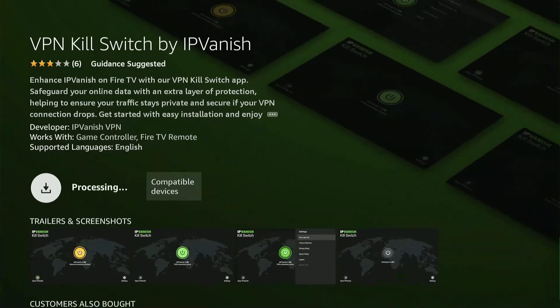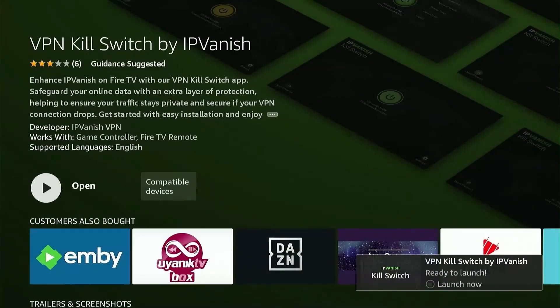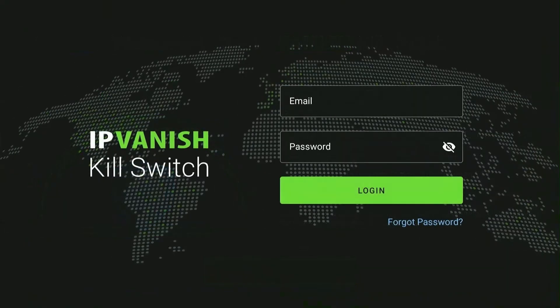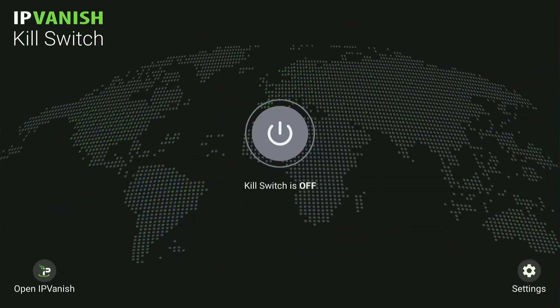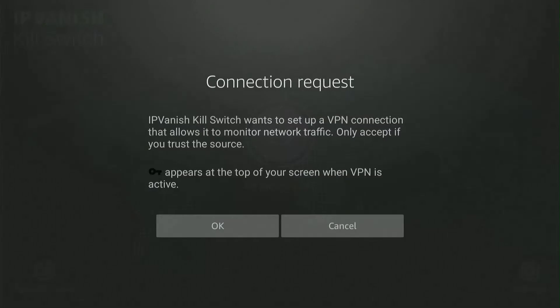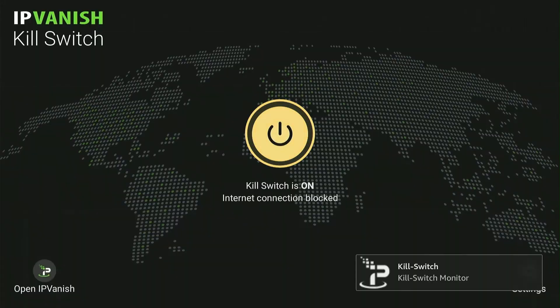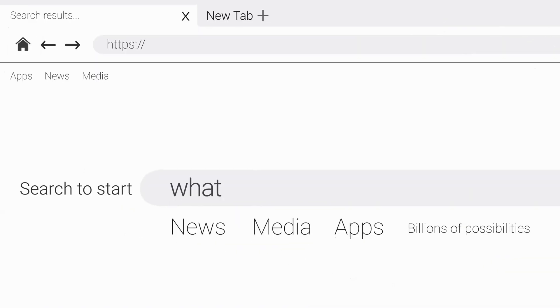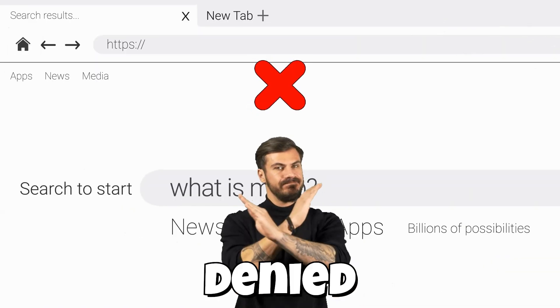Now you'll need to install the IP Vanish Kill Switch app from the Amazon App Store. Enter your IP Vanish credentials here. Once you have that sorted, let's enable the Kill Switch — click on the Kill Switch button. Once enabled, IP Vanish will ensure that your Fire Stick won't connect to the internet without an active VPN connection, meaning zero IP leaks and complete privacy protection while streaming.